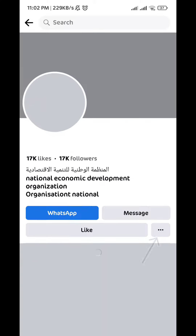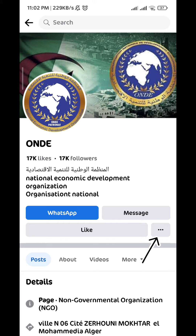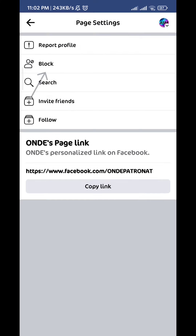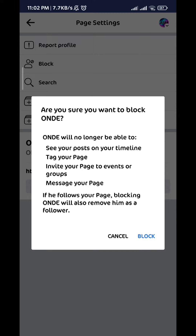Once you tap on it, tap on the three dots in the profile and then tap on 'Block.' Basically you need to block that user — it says right there at the bottom of that window that they will no longer be a follower of your page.